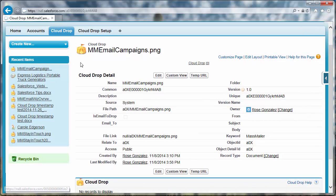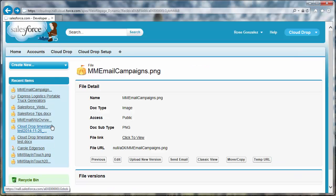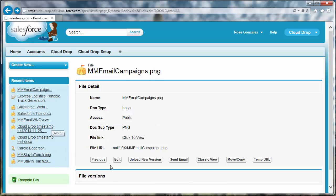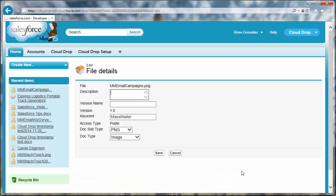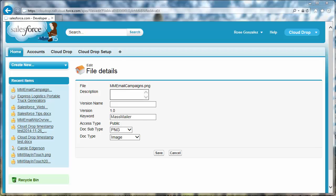From the CloudDrop file detail page, clicking edit will allow you to edit the file description, version name, keywords, and any custom fields you have added to your CloudDrop file detail page layout.